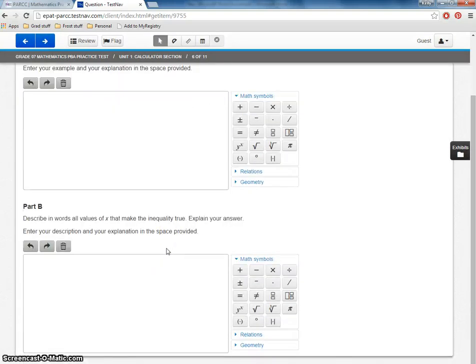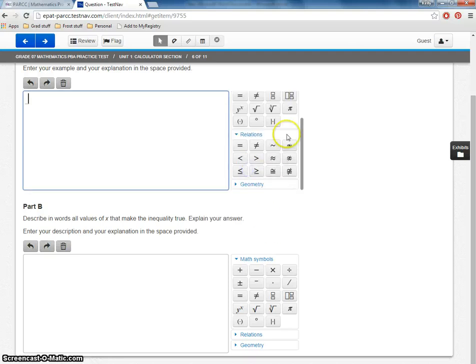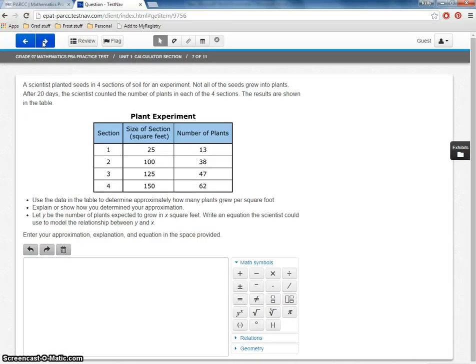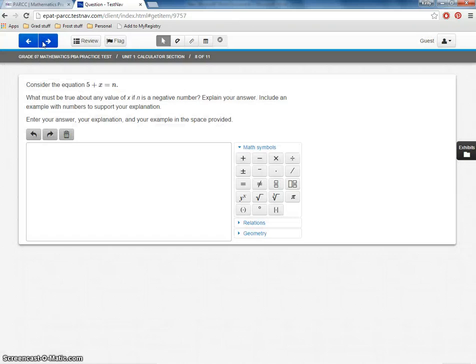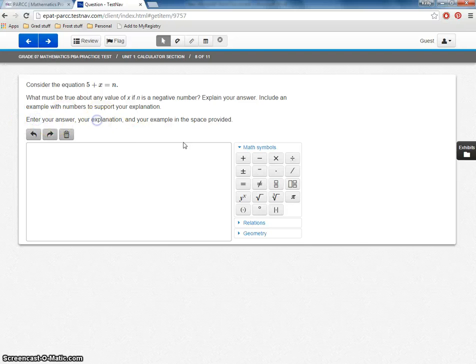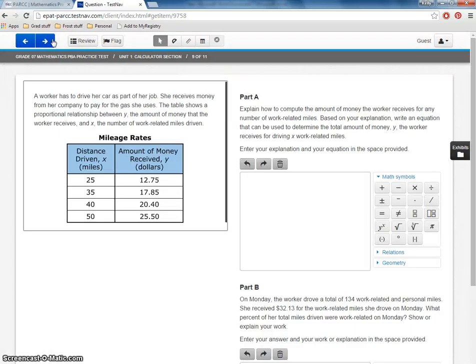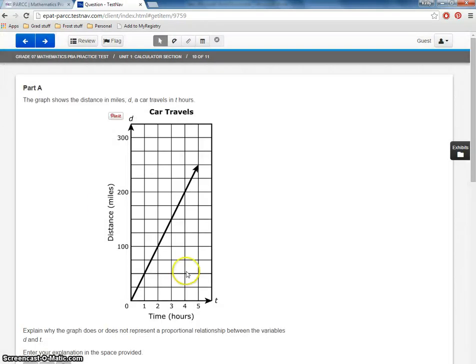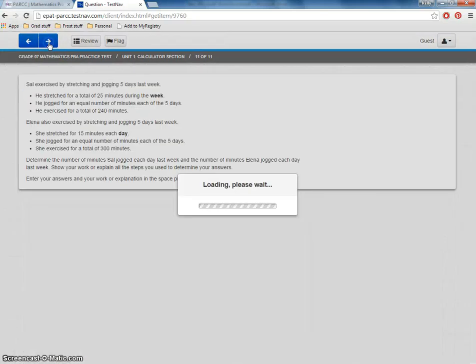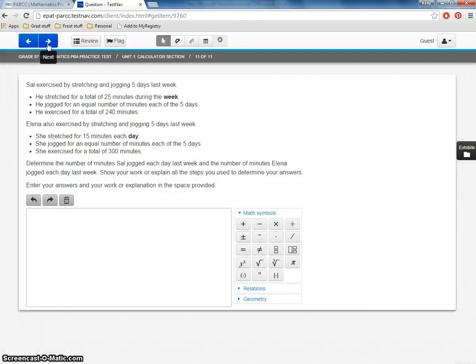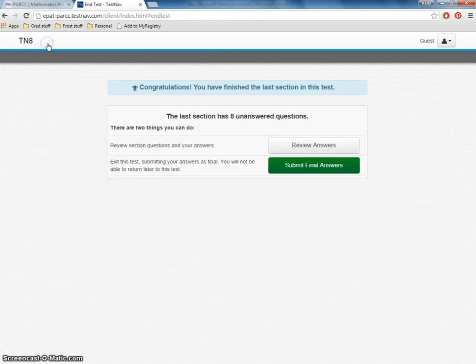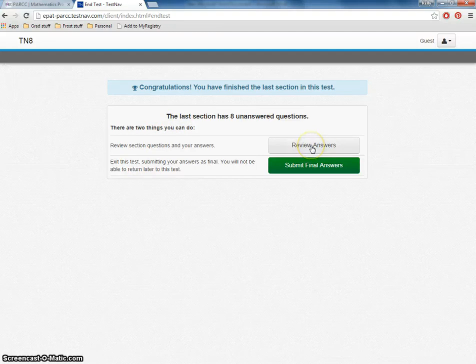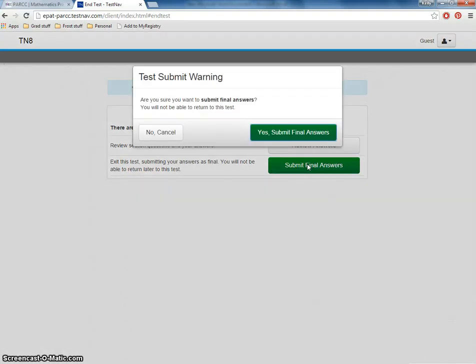So we've got a part A, part B. Again, this menu, different types of functions. Let me keep moving, see if we see anything else we haven't seen before. See, lots of these questions where they have to not just enter their answer, they have to also enter their explanation. So this one asks for an answer, an explanation, and an example. Another part A or part B. Now this does tell me when I get to the screen that my section has eight unanswered questions. So I can either go back and look at them or I can submit my final answer. And as you can guess, once I submit my final answer, I'm not going to be able to come back.